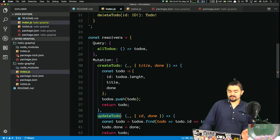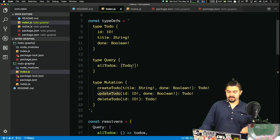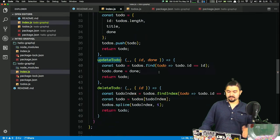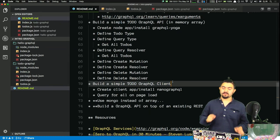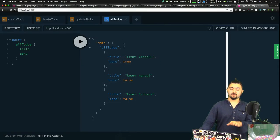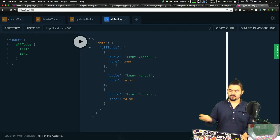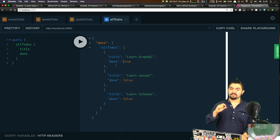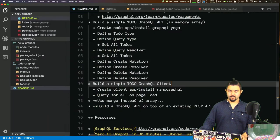Simple mutations that update existing things in the array. That is our basic to-do GraphQL API. Now let's build a simple client using vanilla JS — a to-do app that actually interfaces with this GraphQL API.